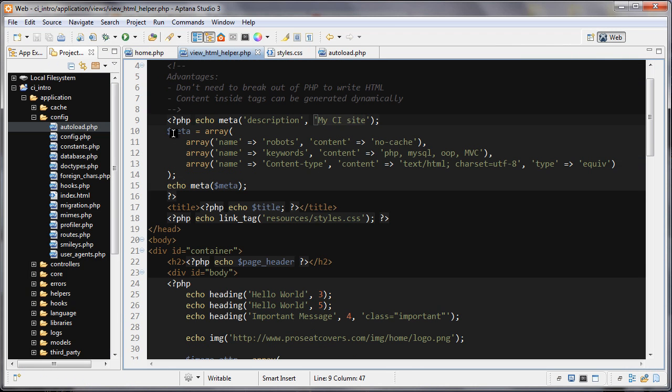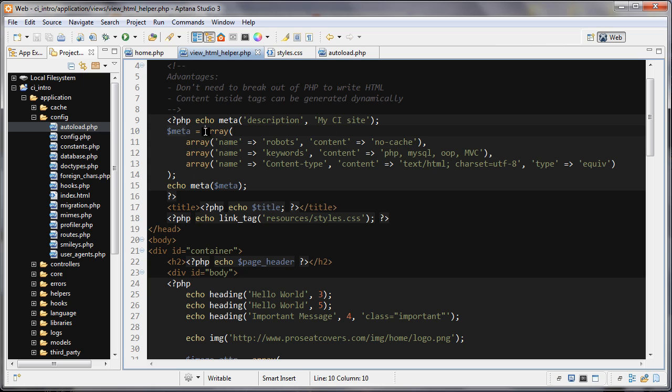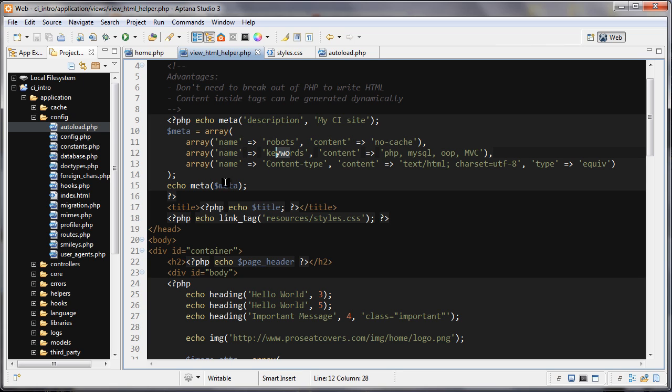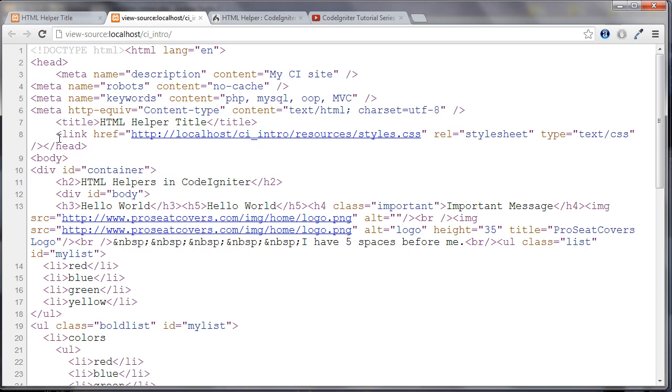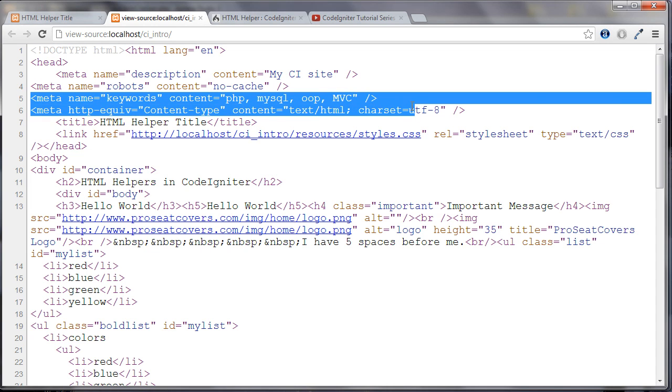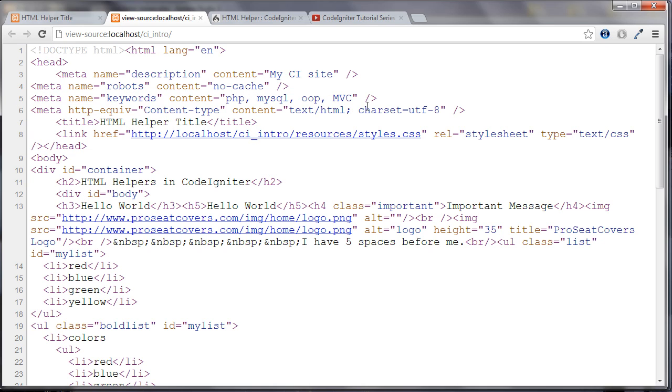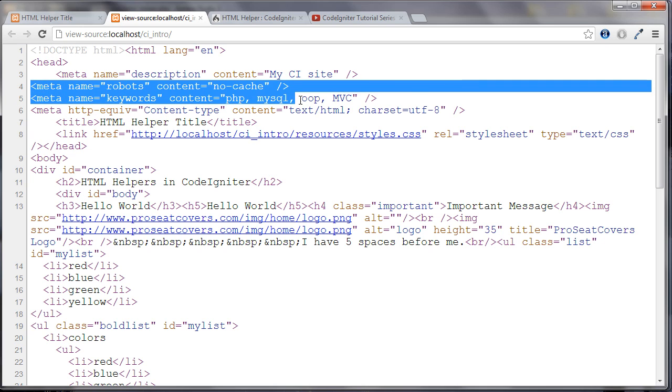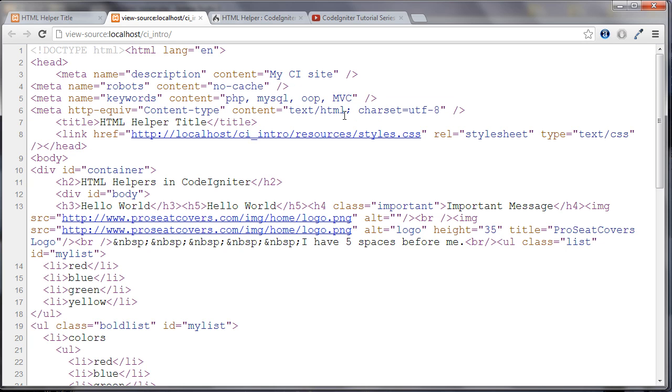The next one I'm going to show you is, first of all, we're creating this meta variable. And we're setting it to a multi-dimensional array. So we have array here. And inside of this array, there's three other arrays. And we have a key and a value, a key and a value. So we're just passing in the keys and values here. And then we are echoing out the meta function. And we're passing in this multi-dimensional array. Let's take a look at the HTML for that. And we can see that it's all of this, I believe. And the robots too. So these three.